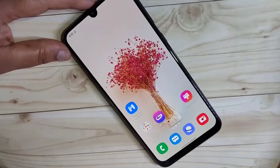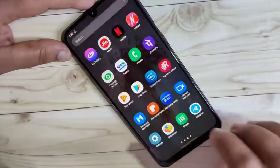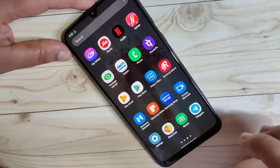In this video I will show you three methods to block the ads on this device.